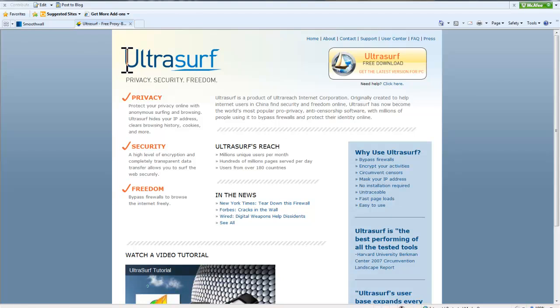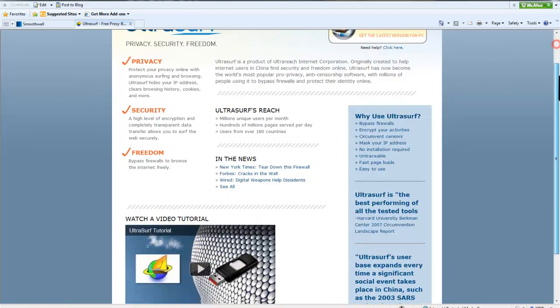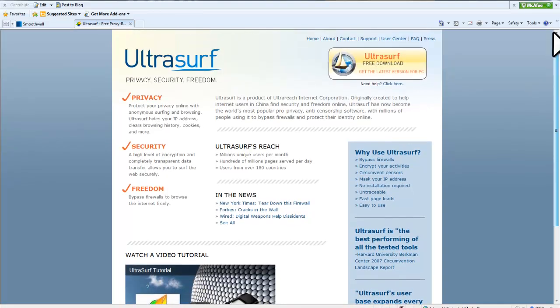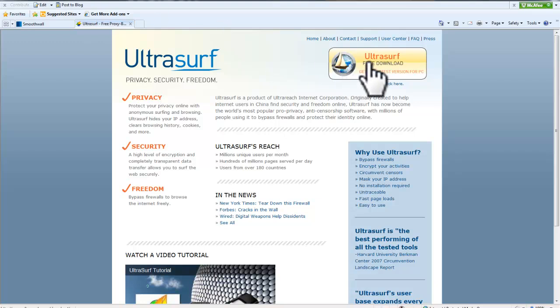Ultrasurf is a portable program that does not require installation on a machine, it just needs to be opened off a USB. So we need to go to ultrareach.com and download Ultrasurf.